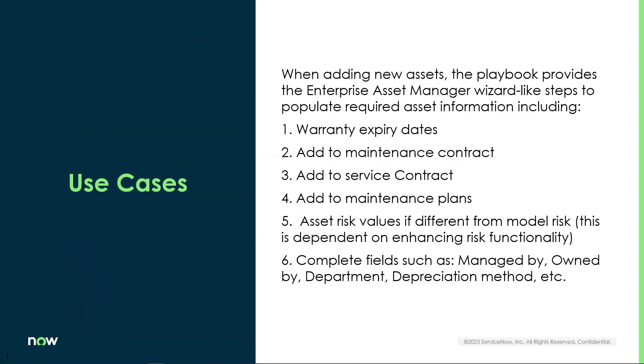The key use cases for the asset management playbook are when adding new assets. The playbook provides asset managers with wizard-like steps to populate all of the information. Key information such as warranty expiration dates, adding assets to maintenance contracts, service contracts, and maintenance plans, updating the asset risk values if it differs from the default model risk, and completing fields like managed by, owned by, department, and depreciation.